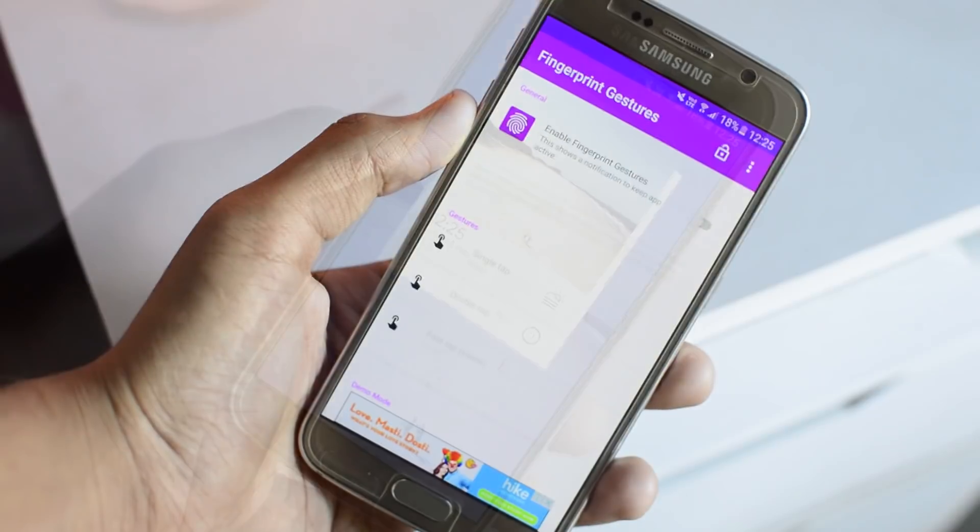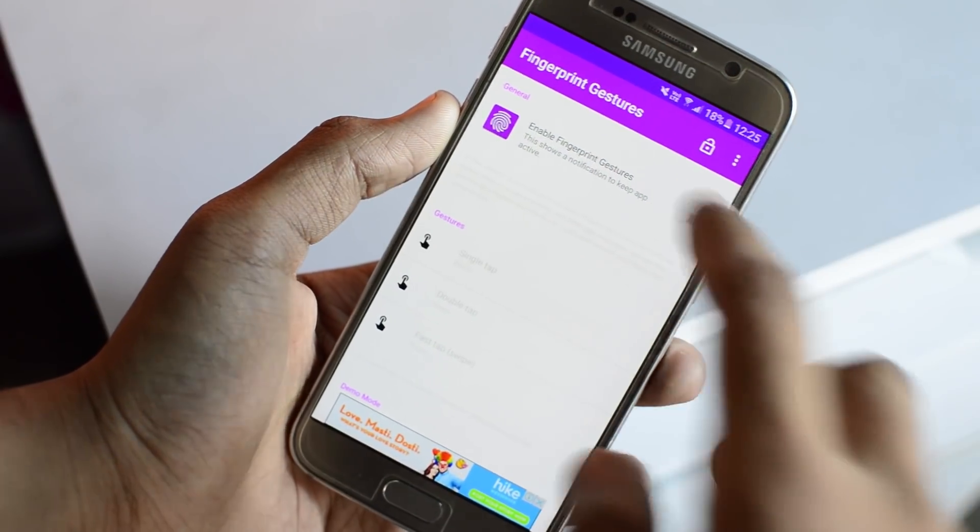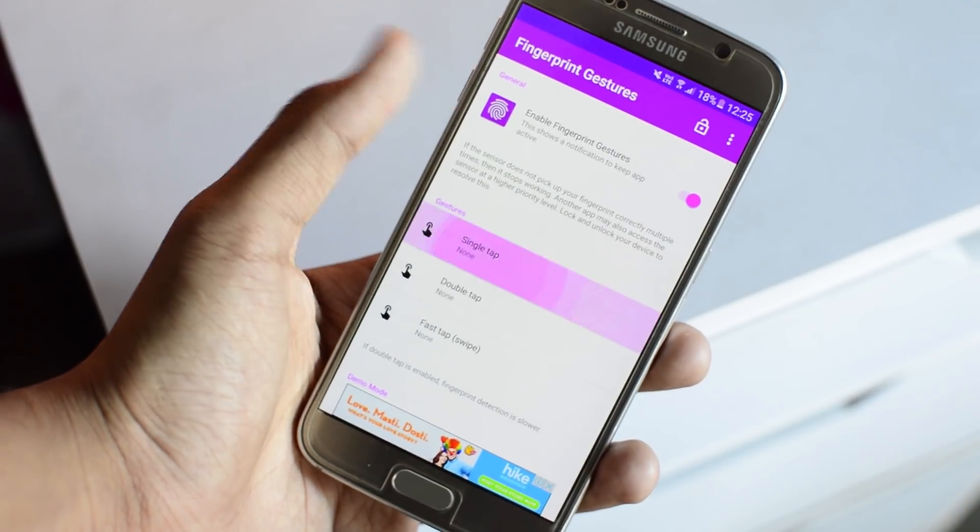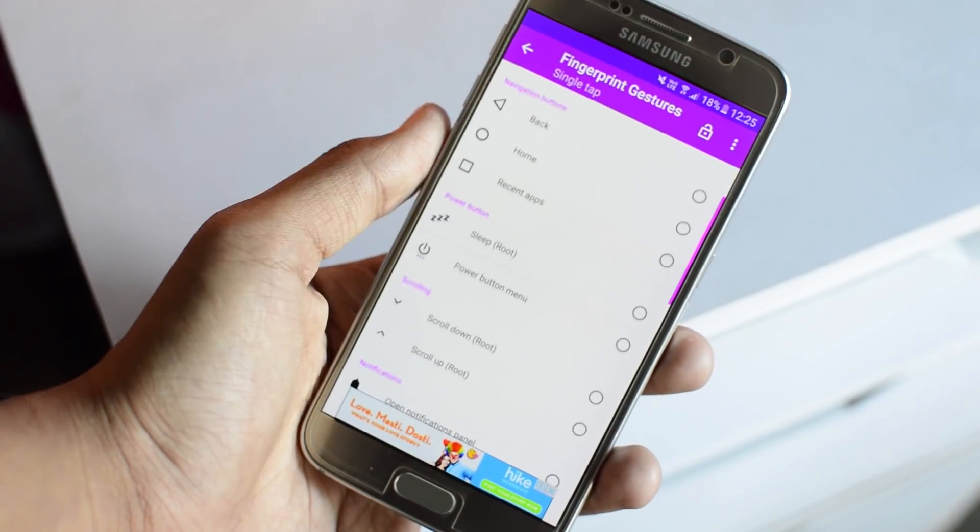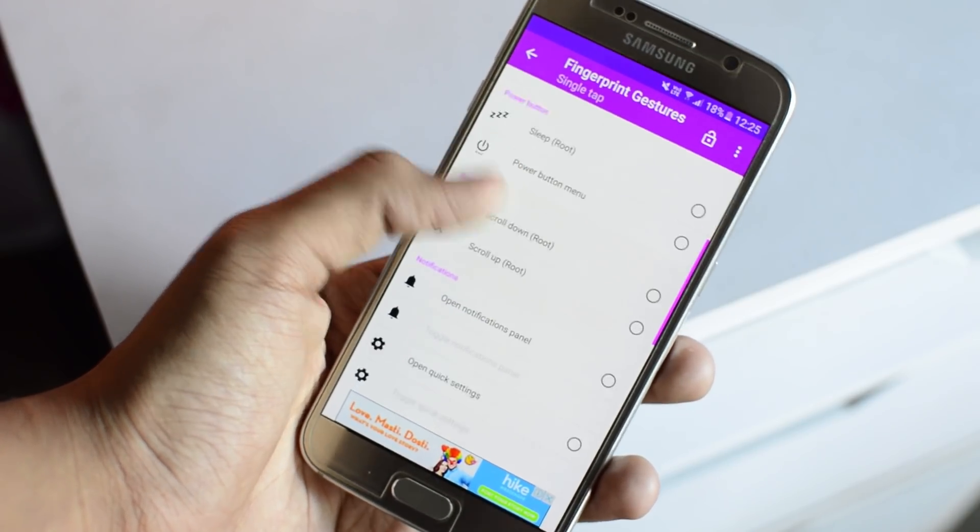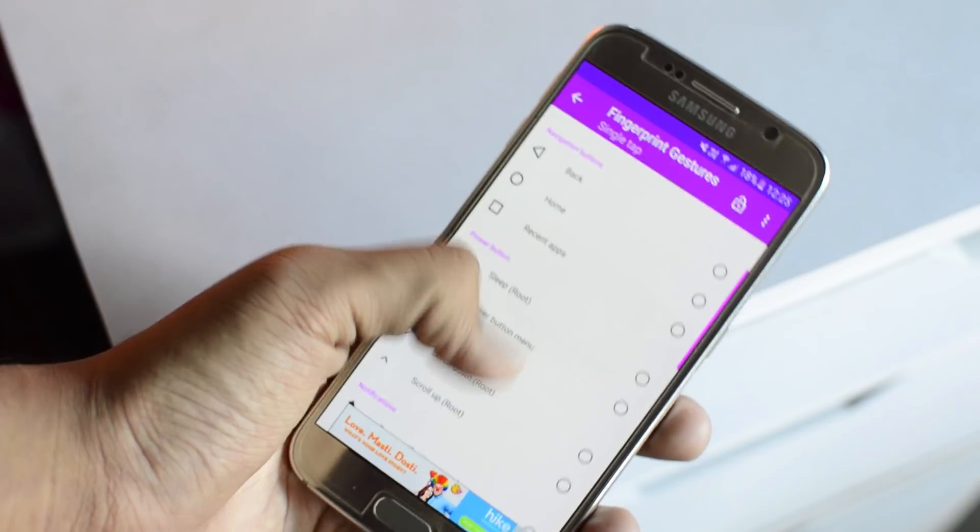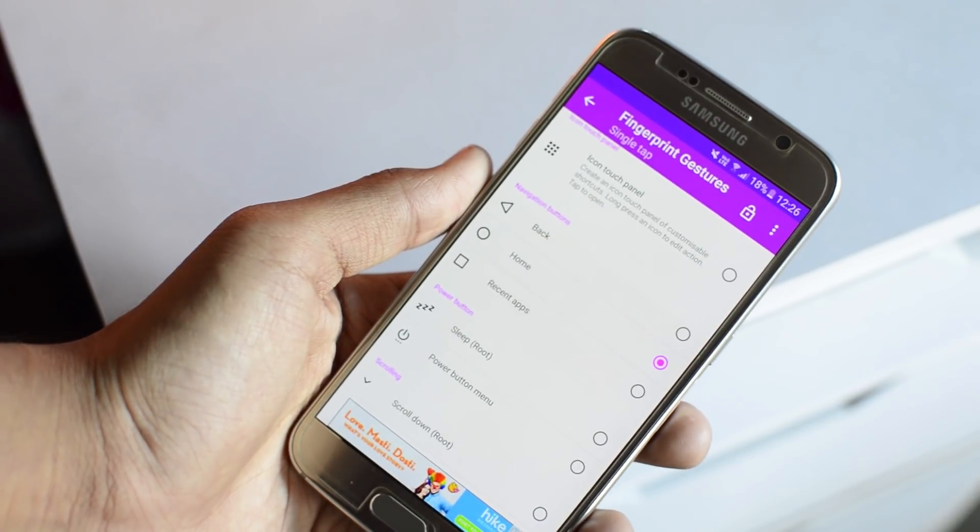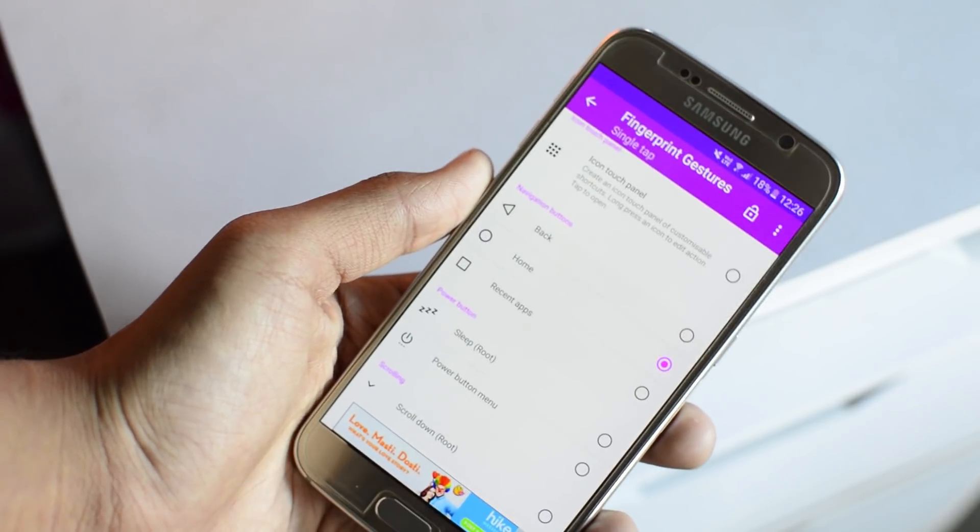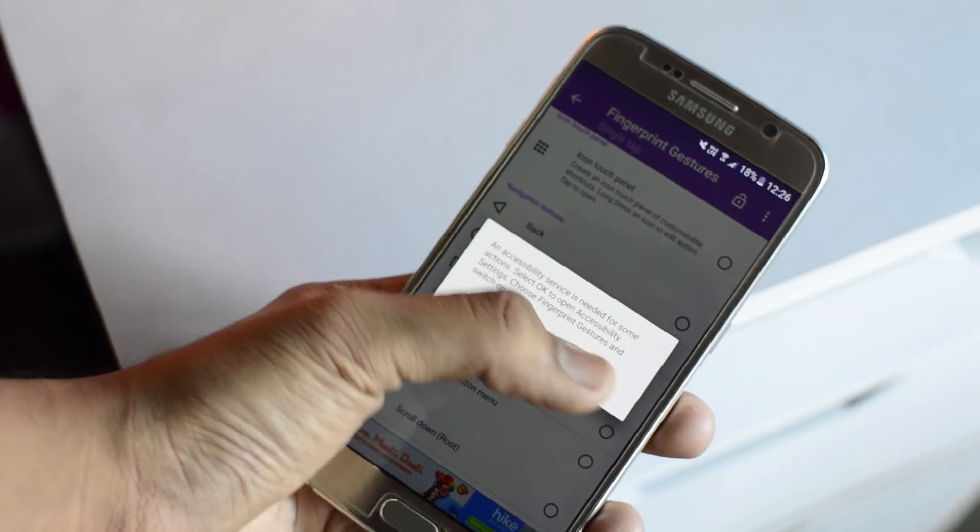Alright, the second thing we're going to be talking about is fingerprint gestures. Now, these days most devices come with a fingerprint sensor and you can do more than just unlocking your device with it. Once you download this app, links in the description below, you can configure to do anything with your fingerprint. So for example, right now I'm going to set it to go home.